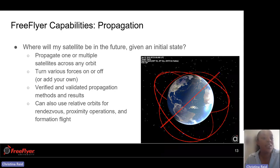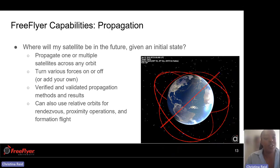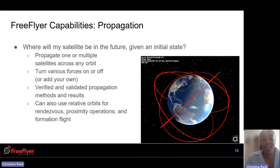You can turn various forces on or off depending on the type of analysis you're doing or the level of fidelity you want your propagator to have. You can verify and validate different propagation methods and see the results within FreeFlyer. You're also able to use relative orbits for rendezvous, proximity operations, and formation flight.